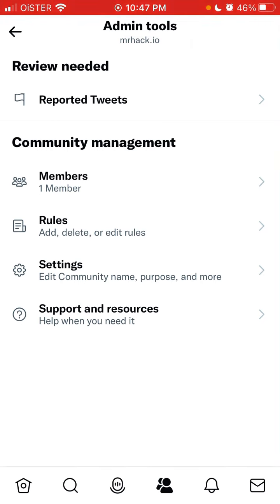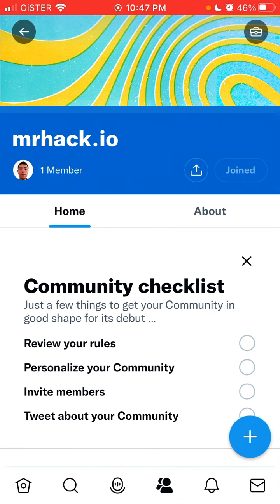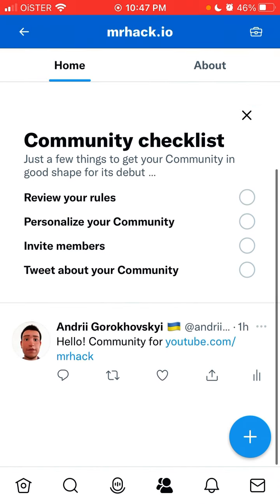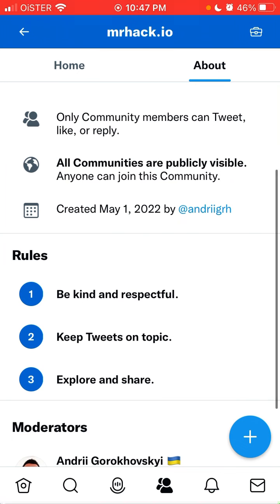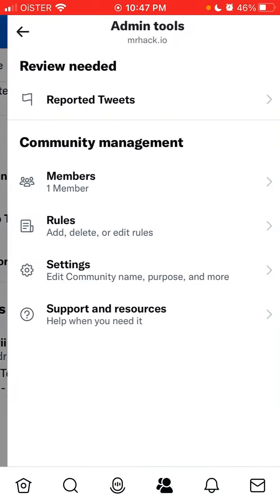You don't need to pay anything — you don't need Twitter Blue or any upgraded subscription to create a community. Once created, there's a community checklist: you can review rules, personalize it, invite members, and tweet about your community.